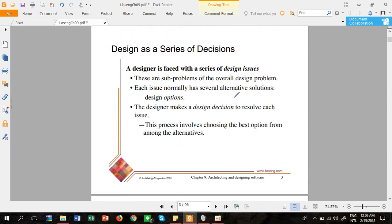A designer has a series of decisions to make. Whenever a software designer receives a particular problem, they divide it into sub-problems, then sub-sub-problems, and so on, until a specific solution is reached. This decomposition approach is what software designers generally follow — breaking a problem down progressively until actionable solutions emerge.